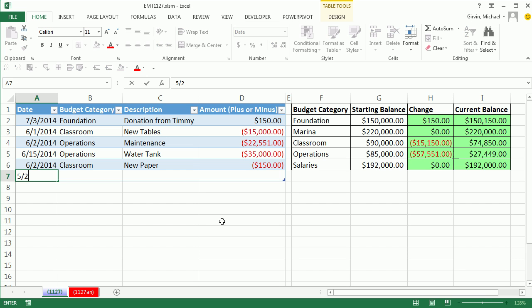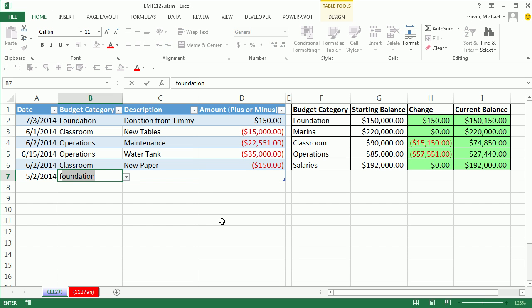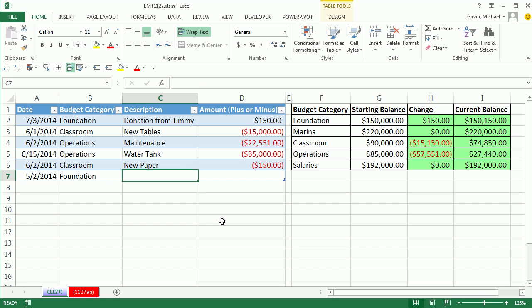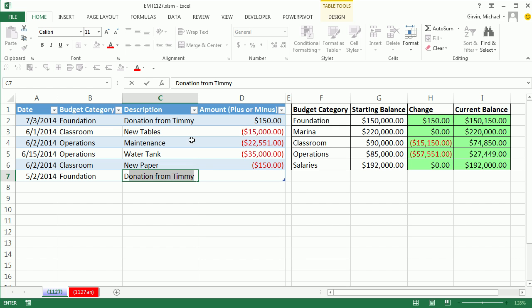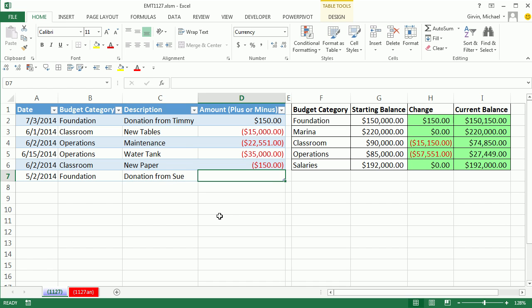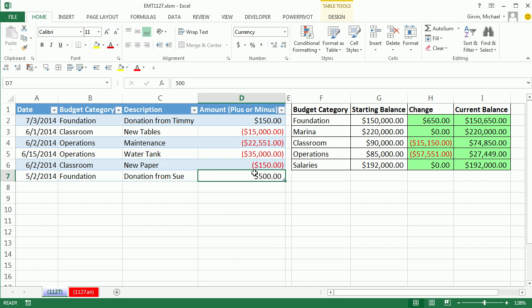Tab to add a new line, five slash two, Tab, foundation, Tab, and watch this, donation from Sue. Autocomplete is trying to be polite, but it sees a D above and thinks we want donation from Timmy, so you've got to be careful sometime with Autocomplete. I'm going to make sure to enter, donation from Sue, Tab, 500, Control-Enter. Instantly our table is updating.